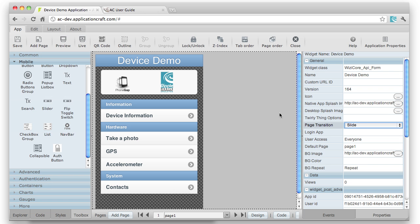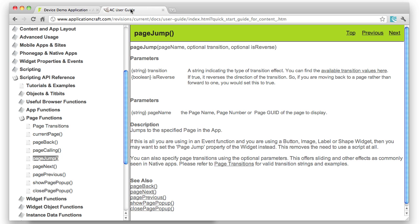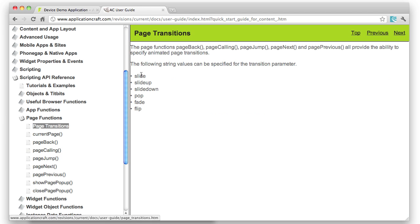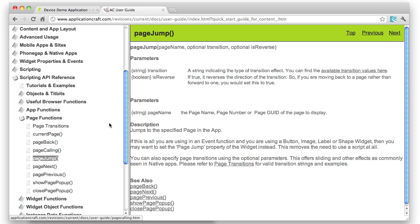You can also manage page transitions using API methods. If we come to the user guide, you can see, for instance, we've got a whole range of page navigation functions. Page jump has, most of them have in fact these extra two parameters, an optional transition parameter. Here you can specify one of the available page transitions. You specify that as a string. The third parameter is also optional and allows you to specify whether it should reverse slide as opposed to slide in.